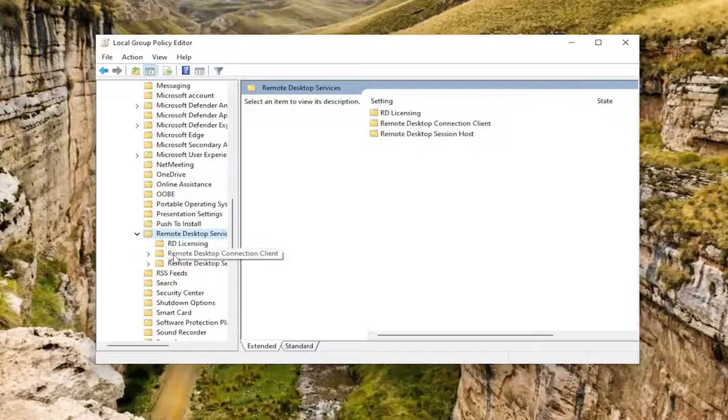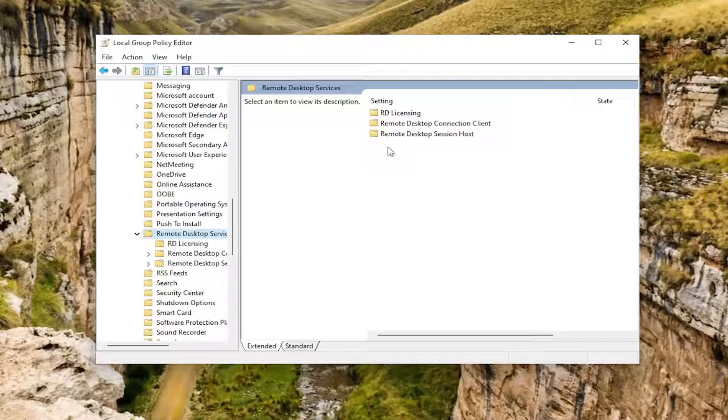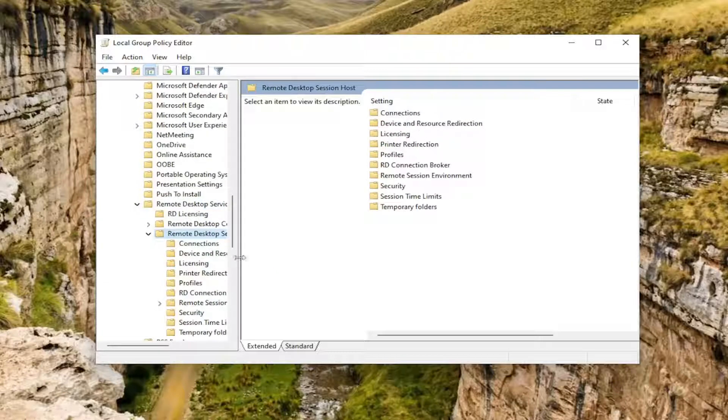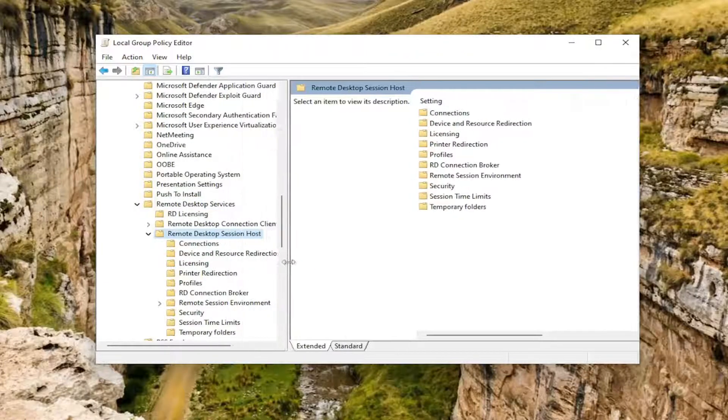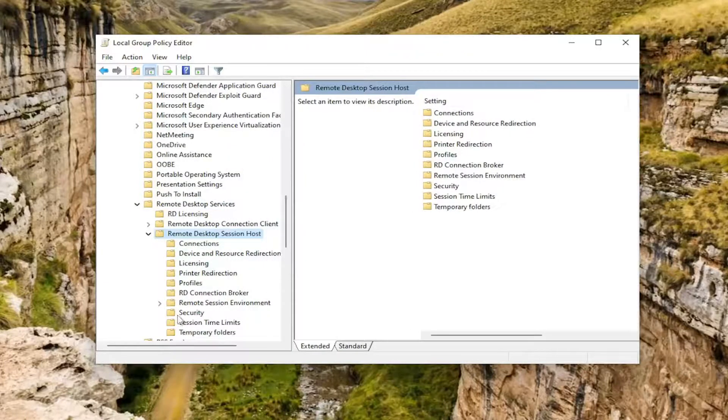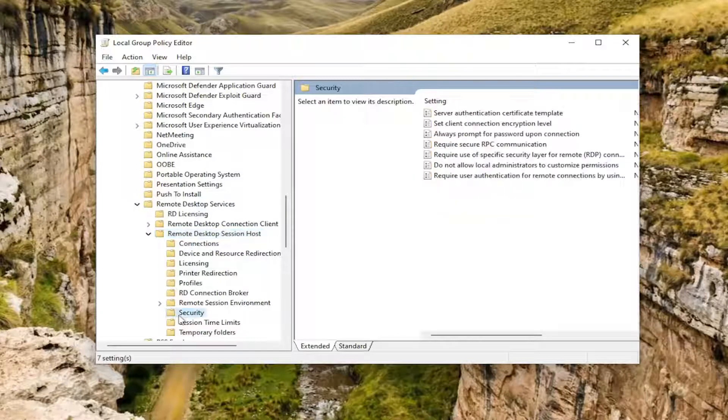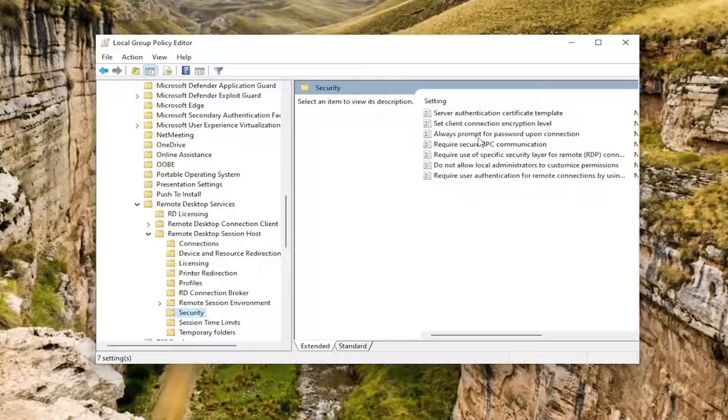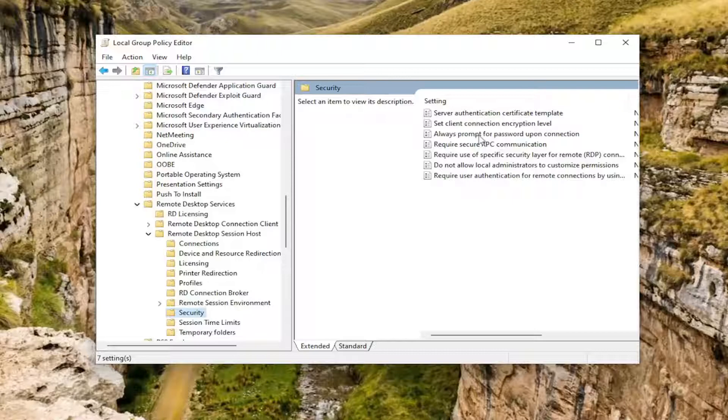Finally, locate something that says Remote Desktop Session Host. You could double click down here or you could have double clicked on it over on the right side as well. Finally, you want to locate something that says Security. Just left click on that. On the right side, locate Always Prompt for Password Upon Connection. Double click on it.